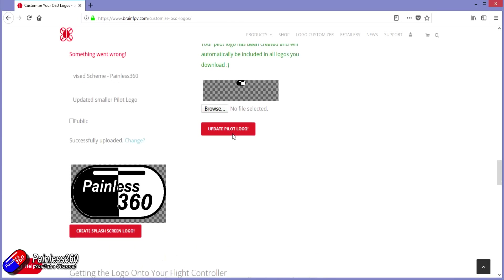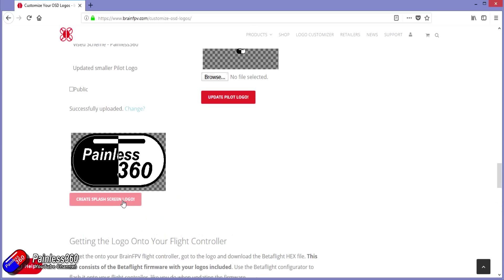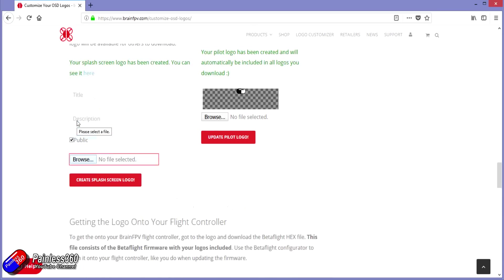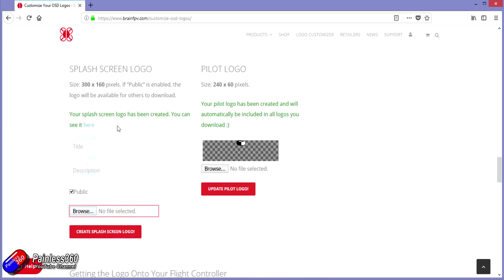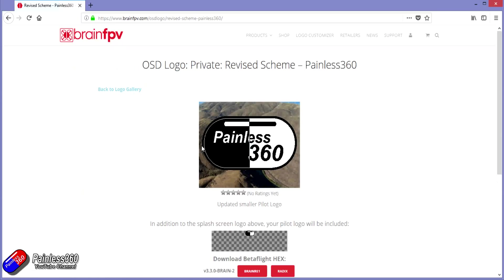Then once you've done that, you click on create splash screen logo under the main graphic. And once you've done that, if you scroll up, you see your splash screen logo has been created, you can see it here. Click on the here, and that will then take you to the download page.